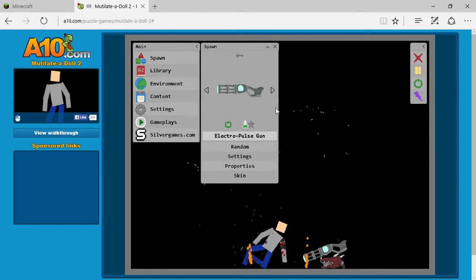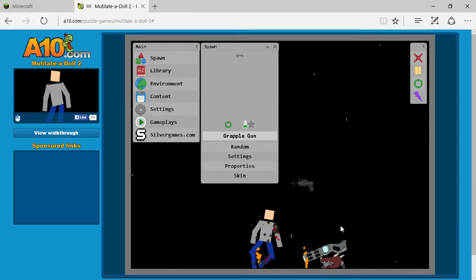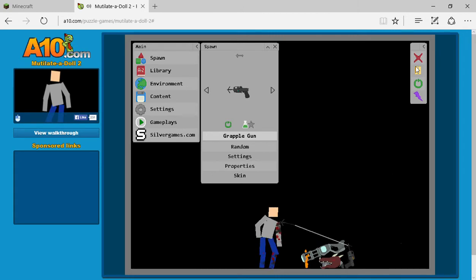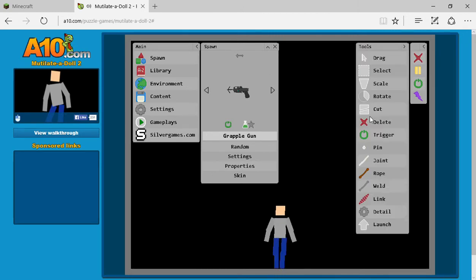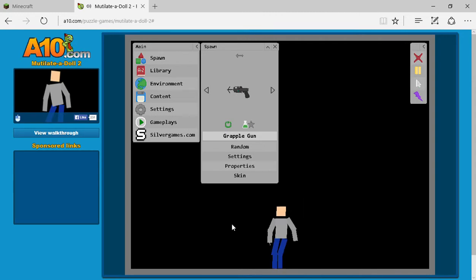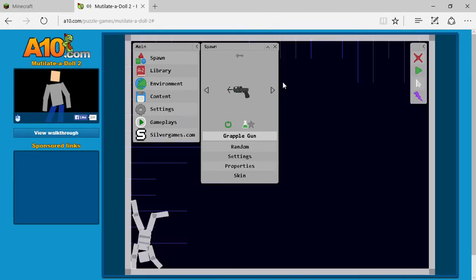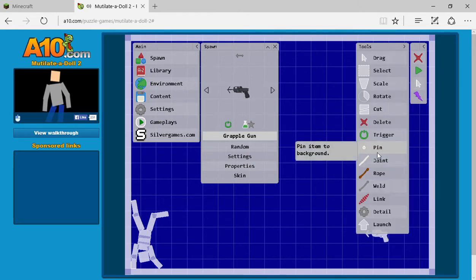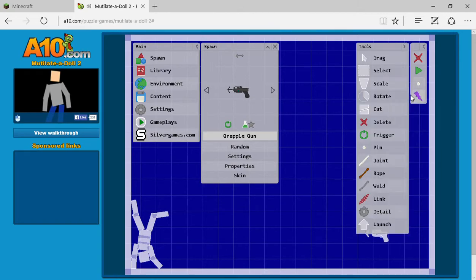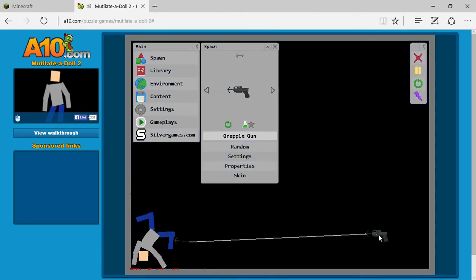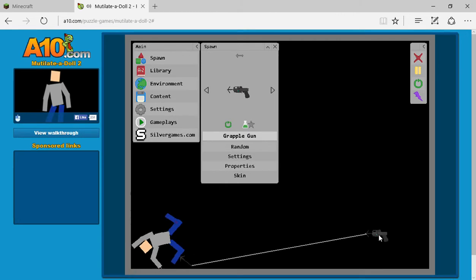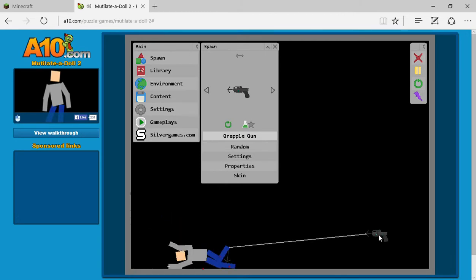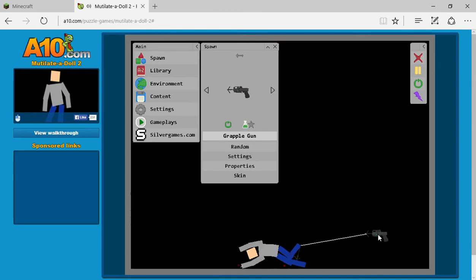He's been tasered. Oh, grapple gun! Wait a minute, I have an idea. Let me drag him through there. Oh my god, come here, you can't escape me.